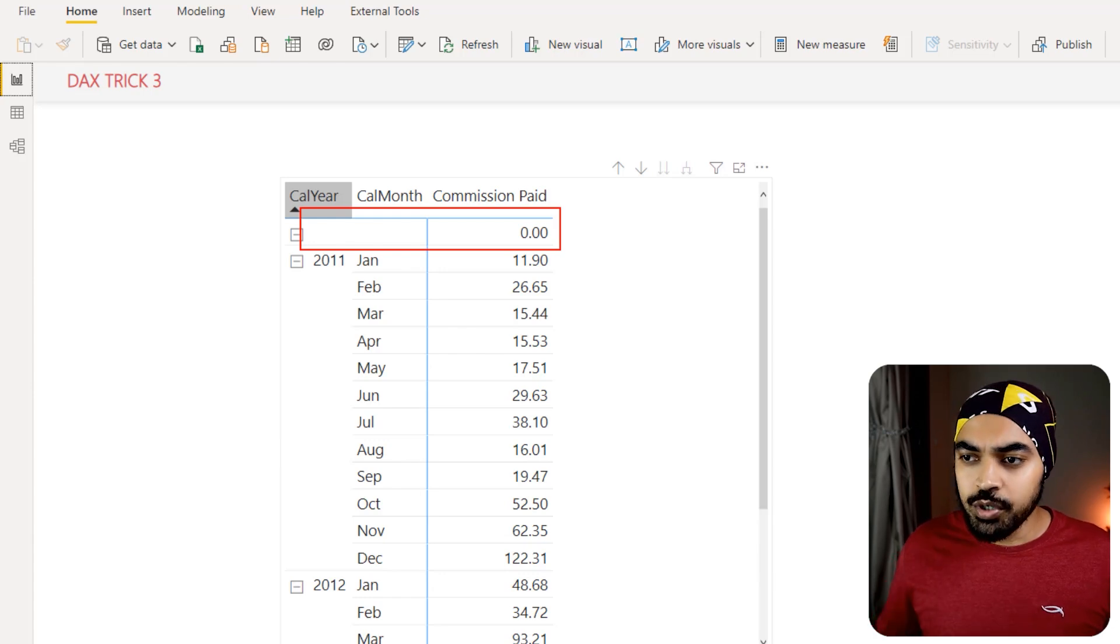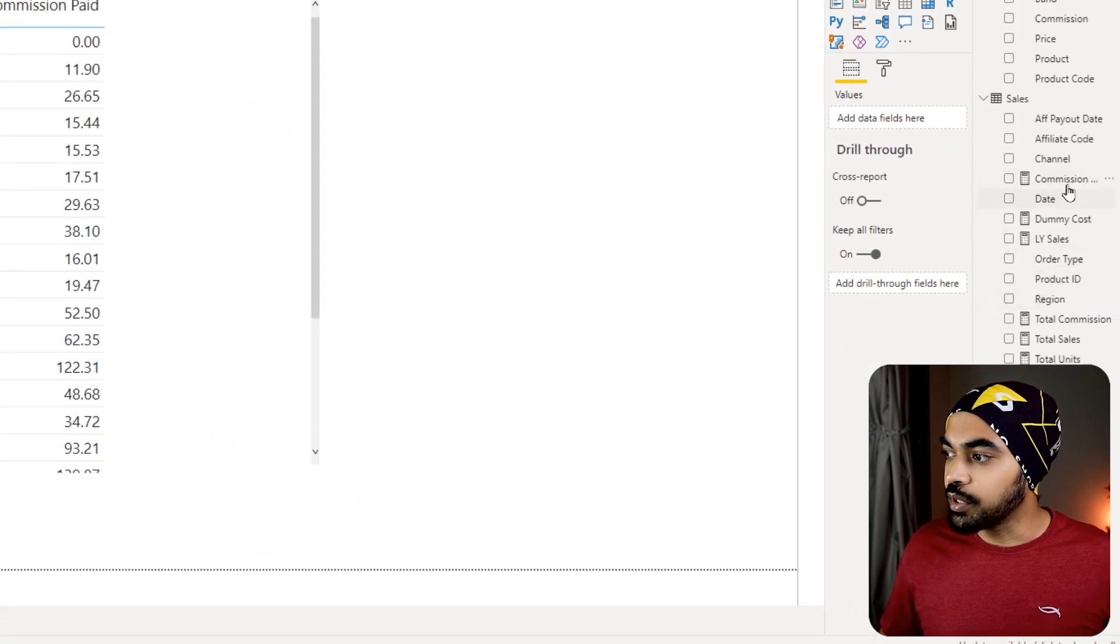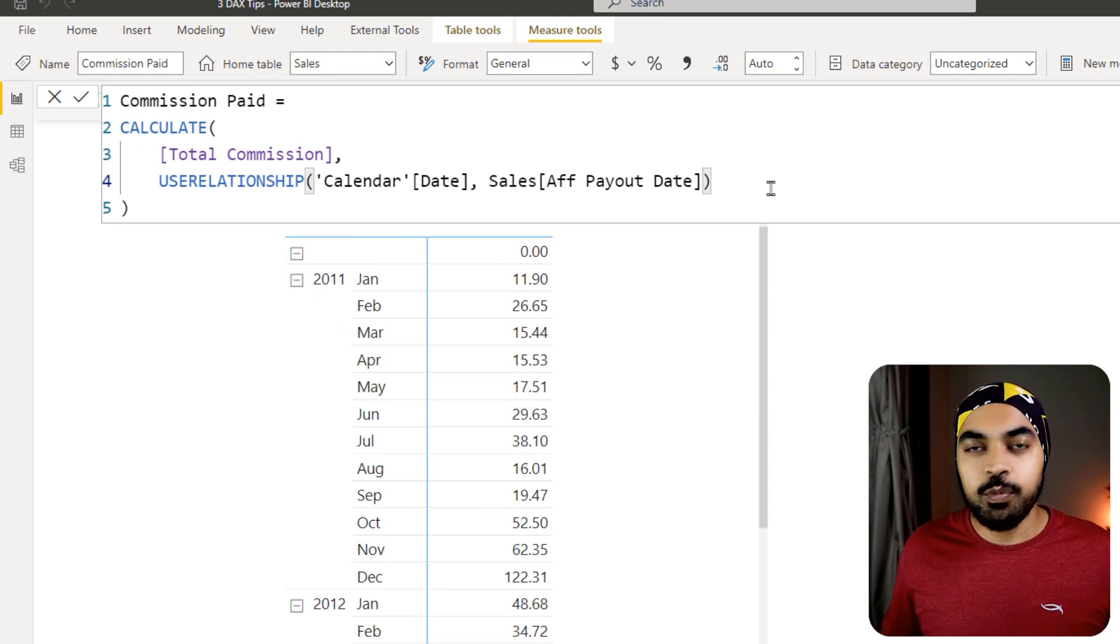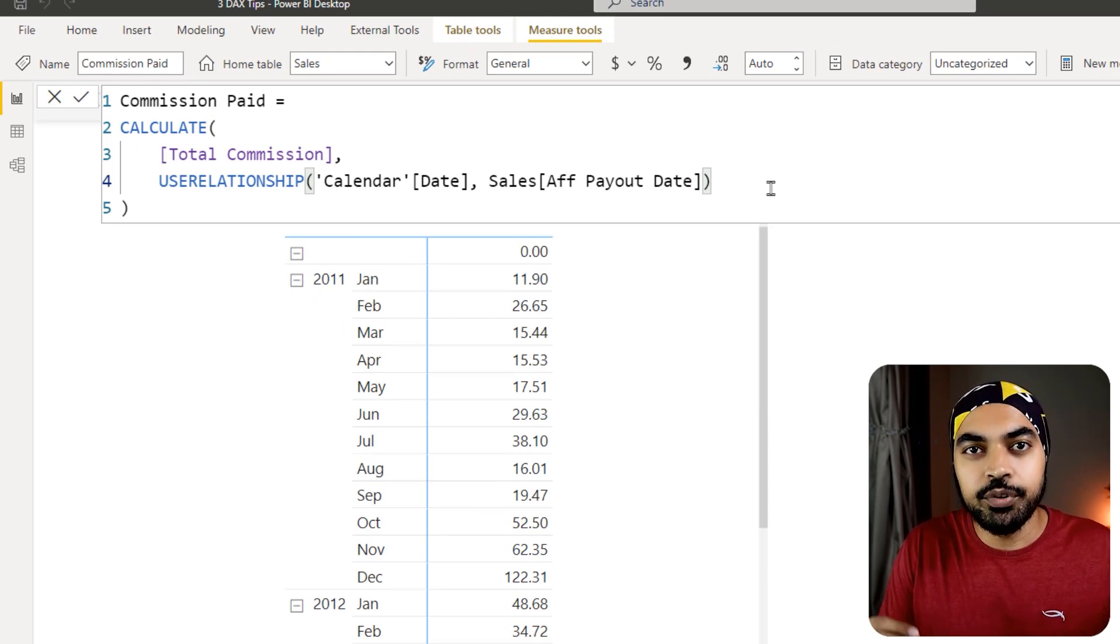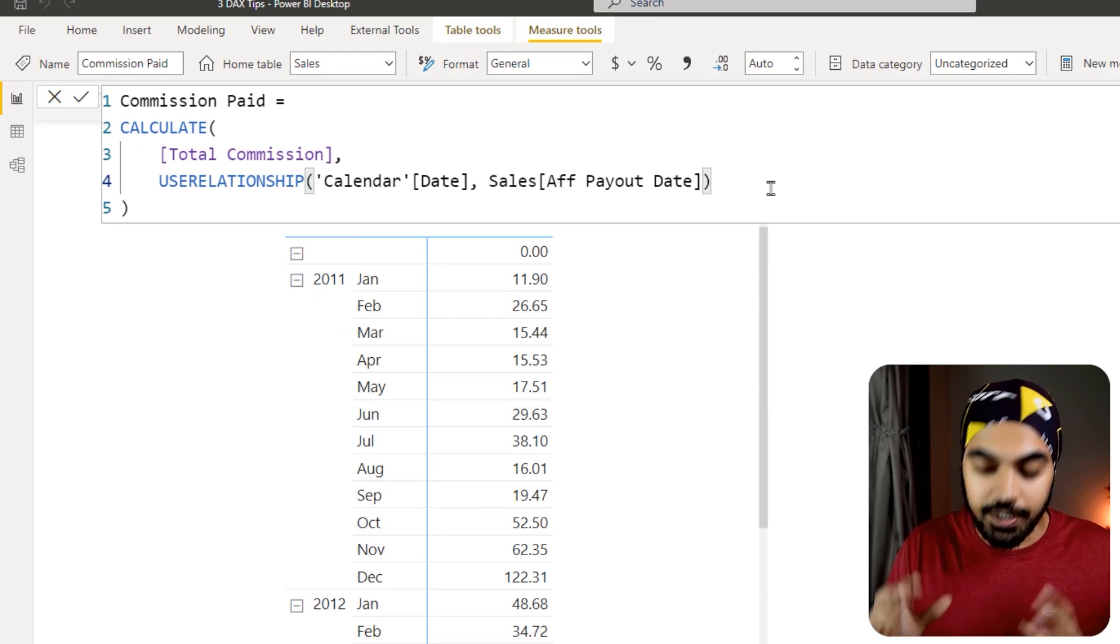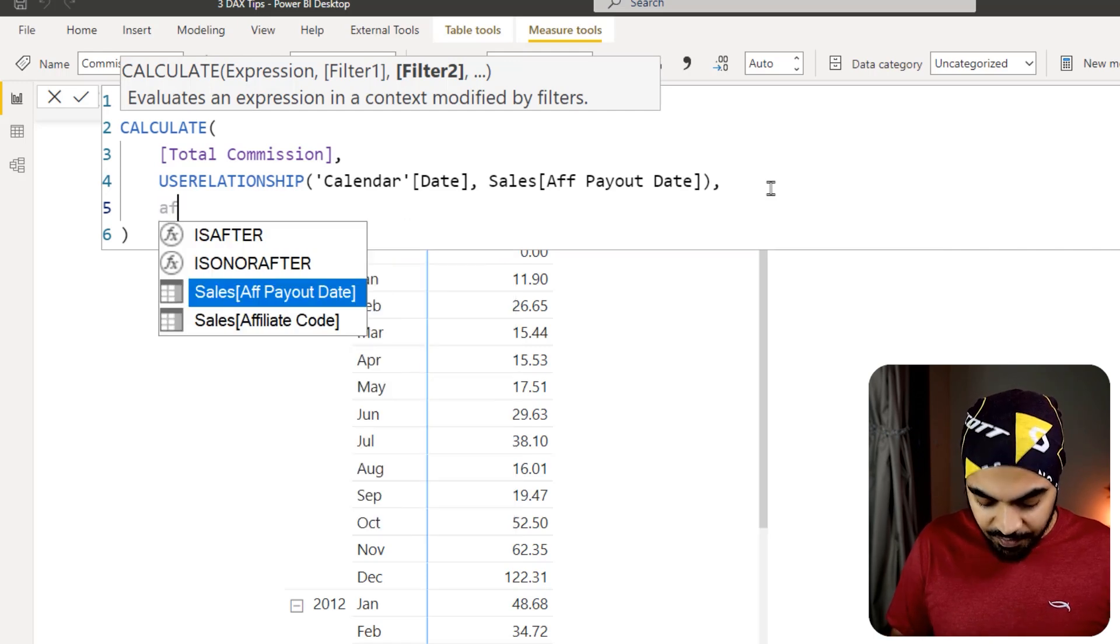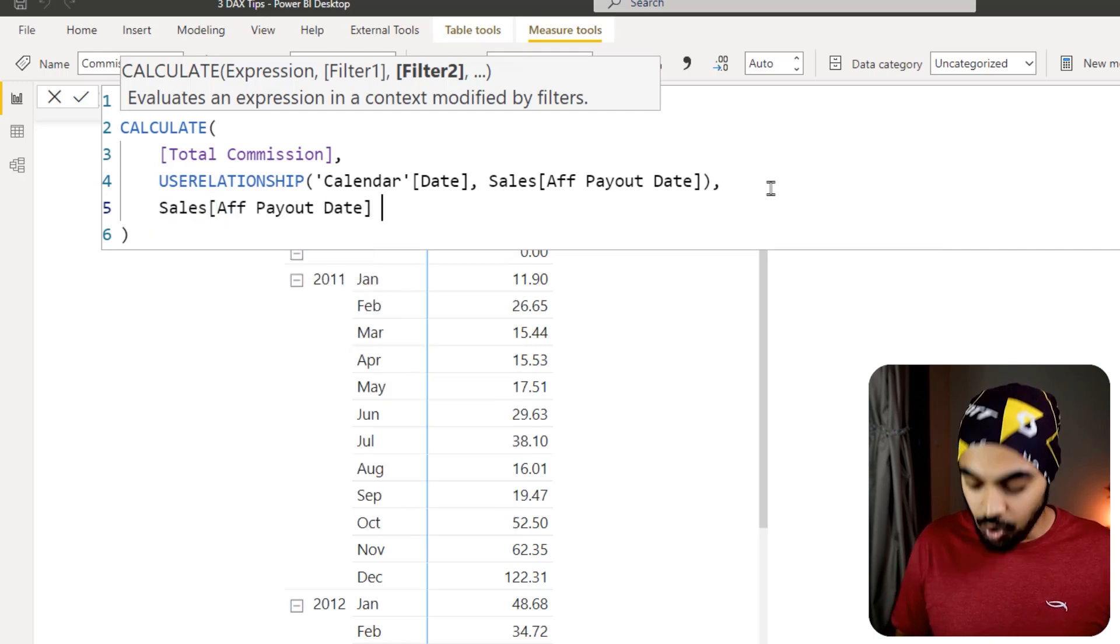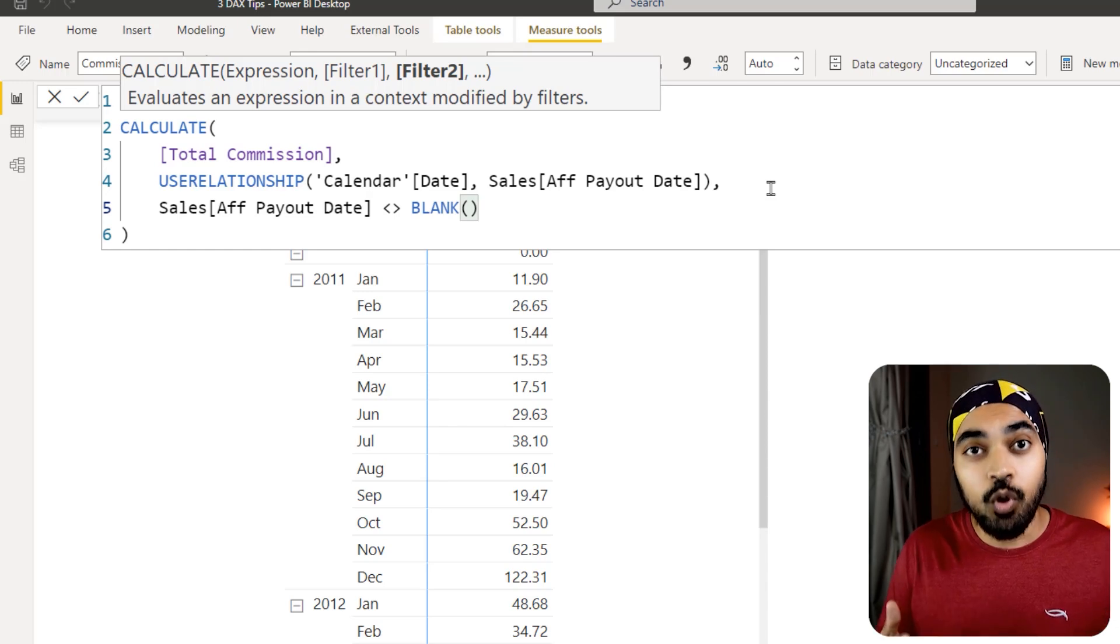What we're going to do is we're going to come back to our commission paid calculation and we're going to write an extremely simple check right here.